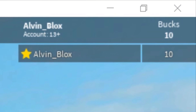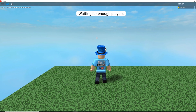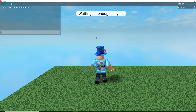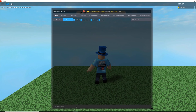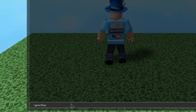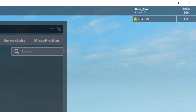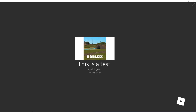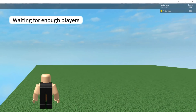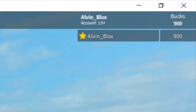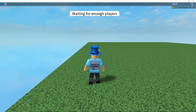We can see we are a new player to the game and have been given our 10 books because no data has been found. Let's go into the console, open the server command line, and type: game.Players.YourName.leaderstats.Books.Value = 900. We leave the game, rejoin, and we load in with 900 books — there we go, they loaded in perfectly fine. Data stores are working in our game.